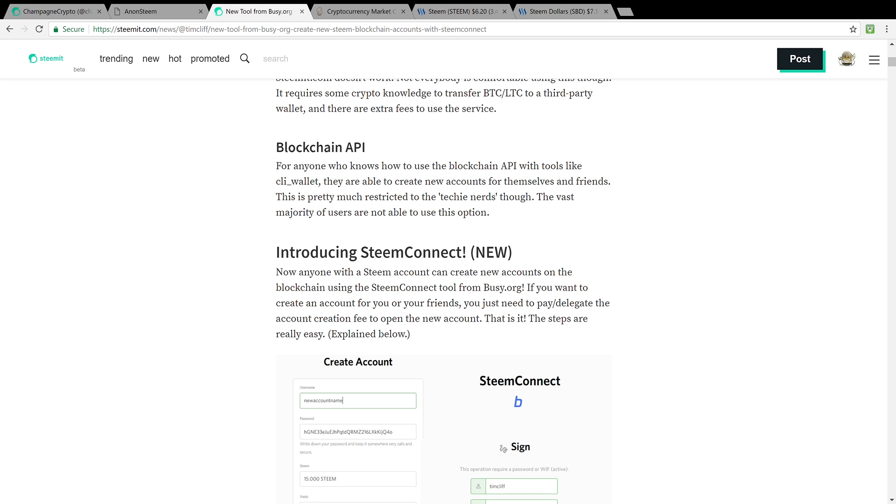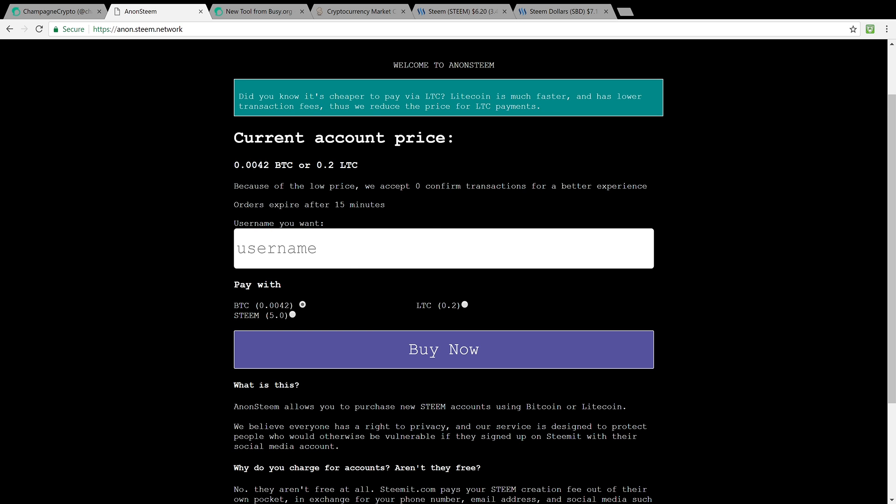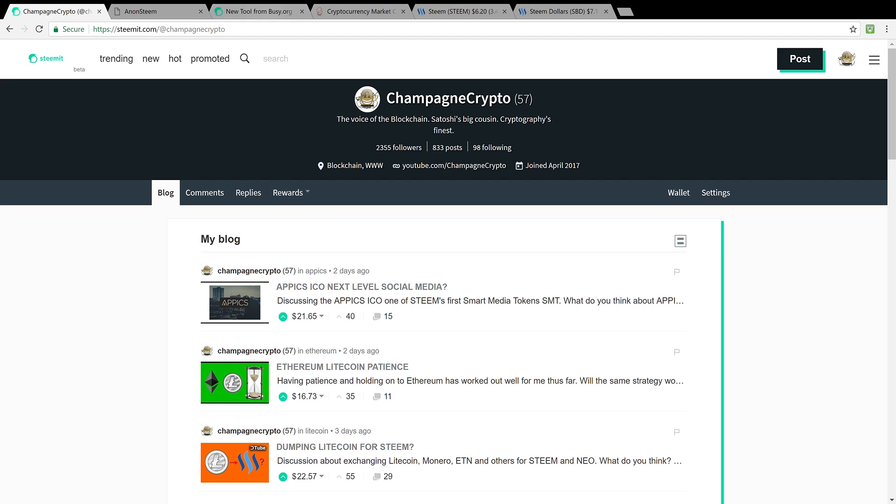AnonSteem and busy.org. Make sure you're following Champagne Crypto on the Steem blockchain. You can go ahead and check me out at steemit.com/@champagnecrypto, busy.org/@champagnecrypto.